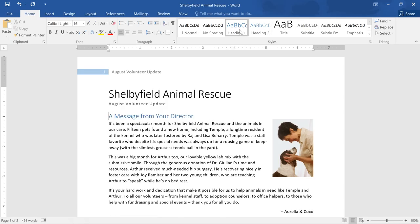I think this looks great, but believe it or not, there's more than one style set to choose from. Each style set contains a unique combination of titles, headings, and text that you can change to and from instantly.